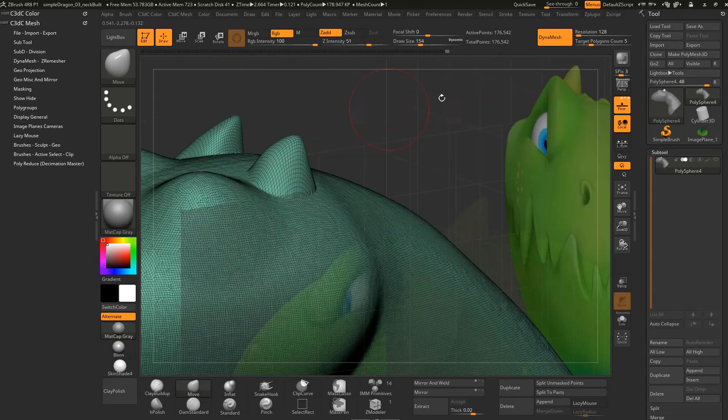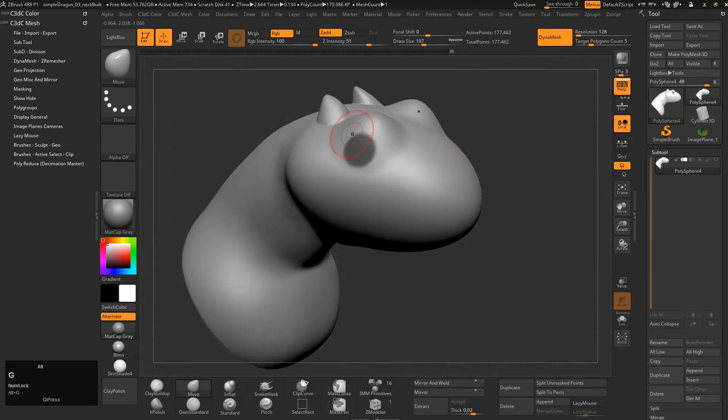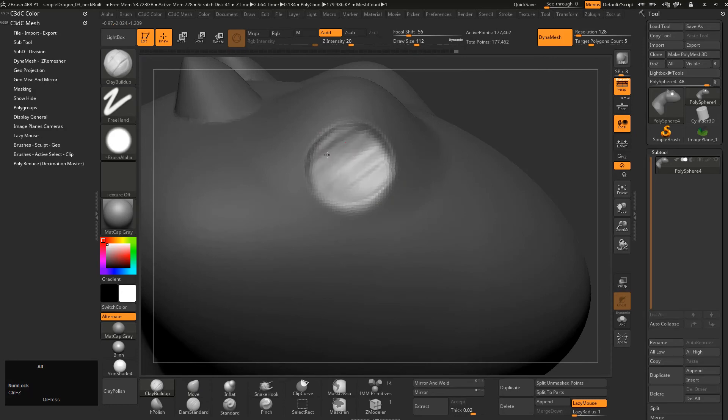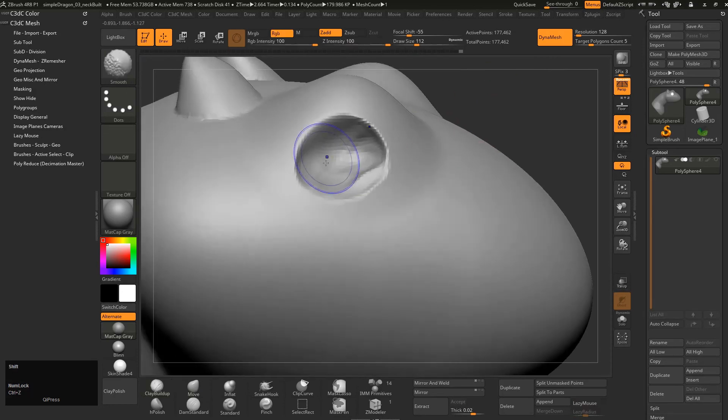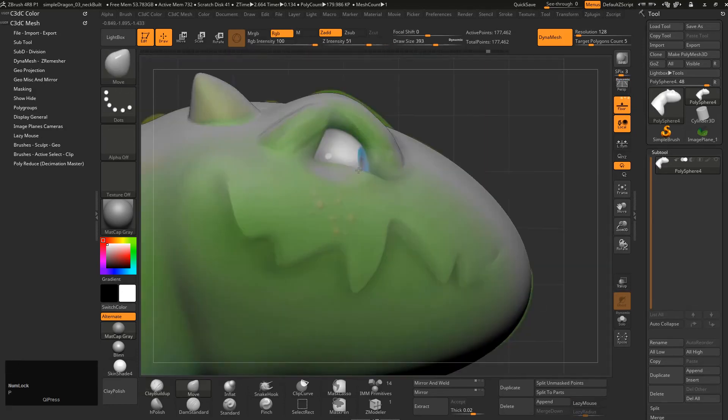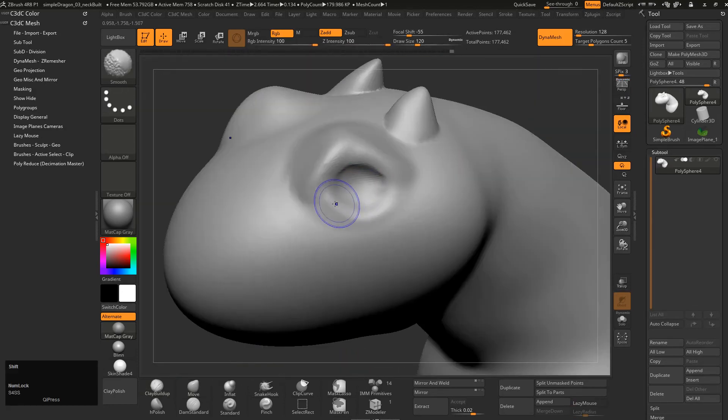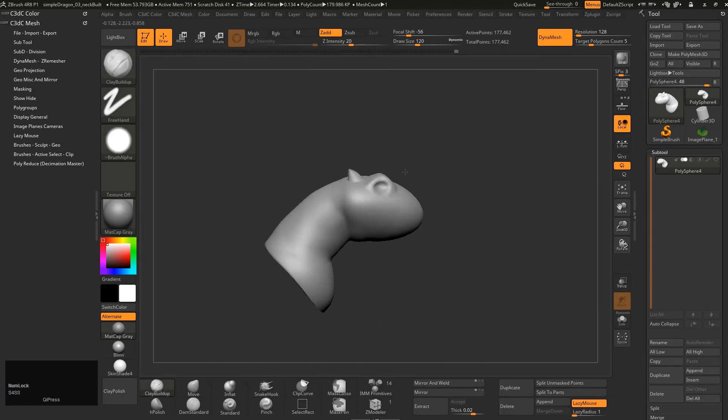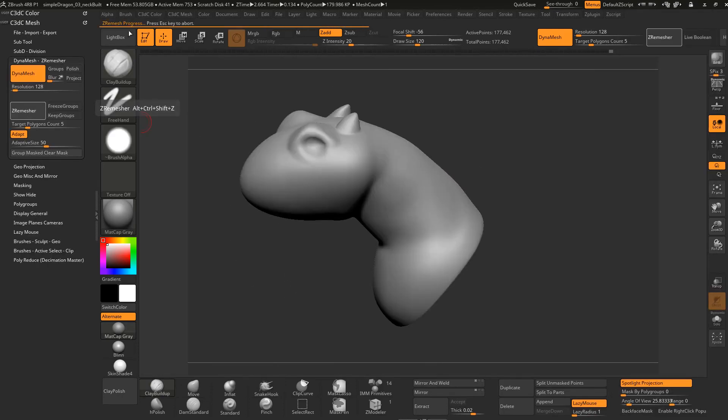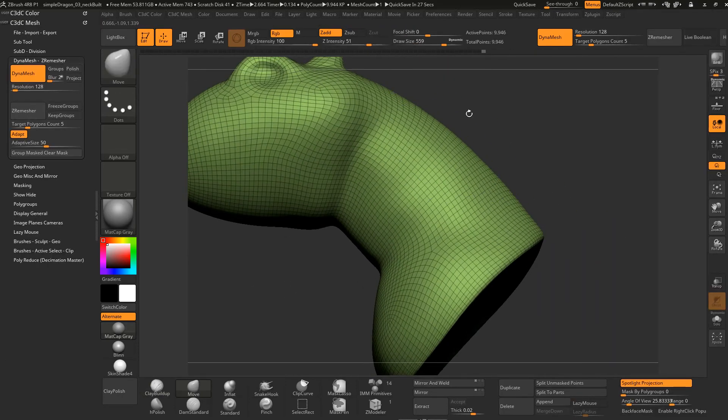And the better you get at the tool, the better you'll get at being able to rough out these objects quite quickly. It's pretty amazing when you get to know the tools of DynaMesh and ZRemesher combined, to be able to bring back these base meshes and create these underlying forms so quickly.